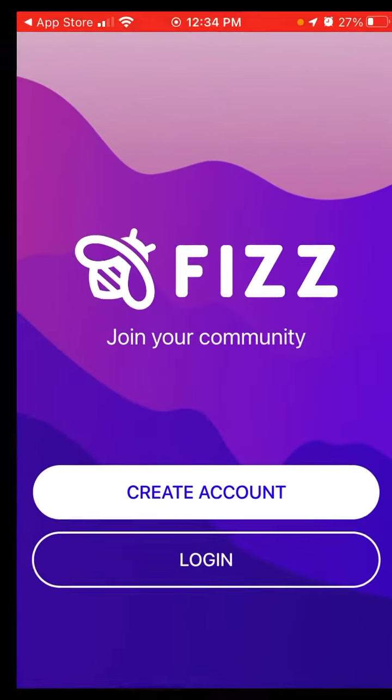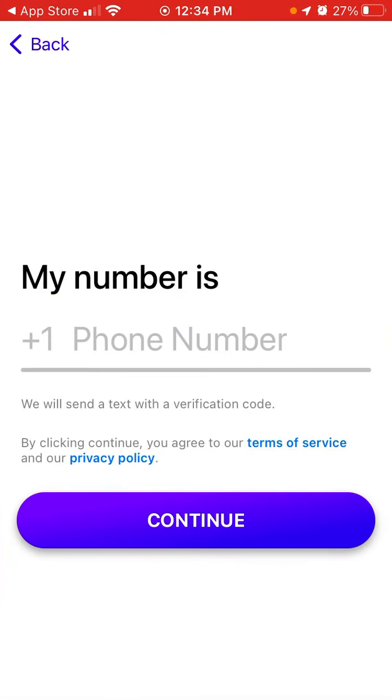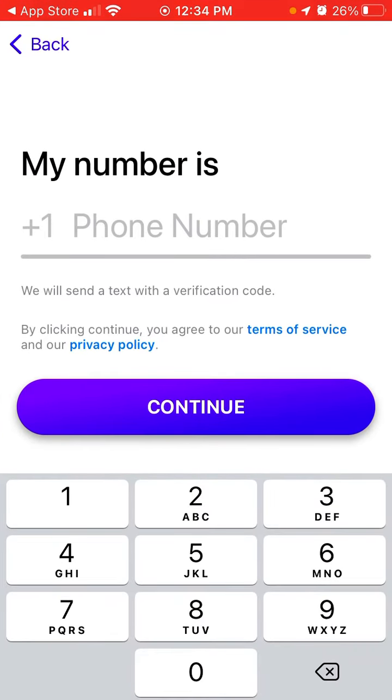But anyways, so probably just create an account with your phone number. And then if you still don't have access with your .edu email, there will be an option to email them after you complete this step.